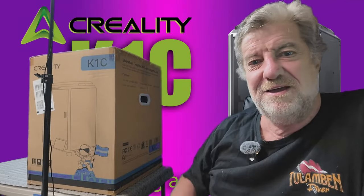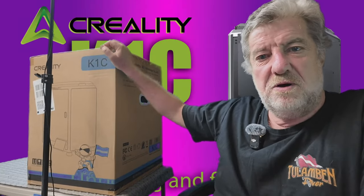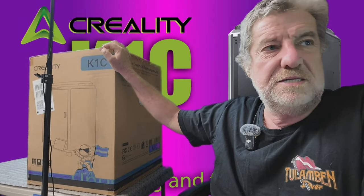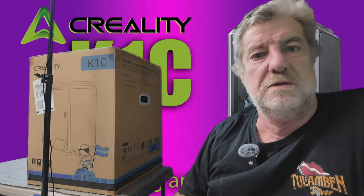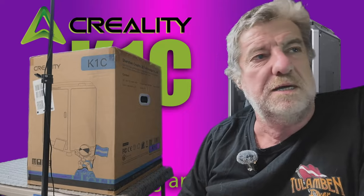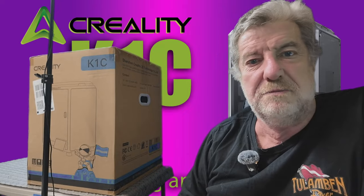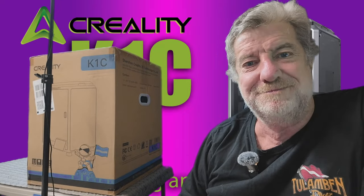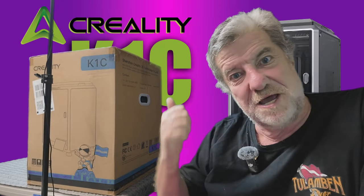Hi guys, welcome to the video. As you can see, my K1C has arrived, so we're going to do a little unboxing and see what's in the box and make sure everything came okay. Let's go.